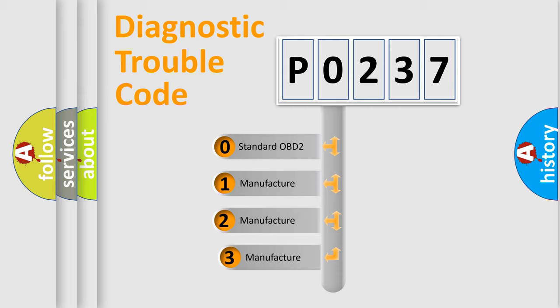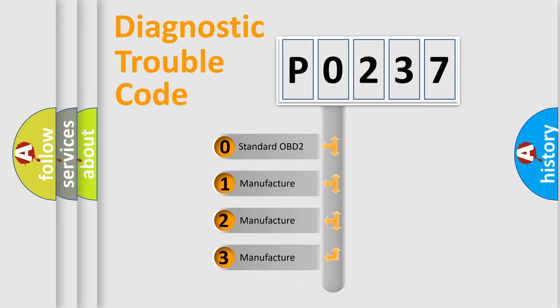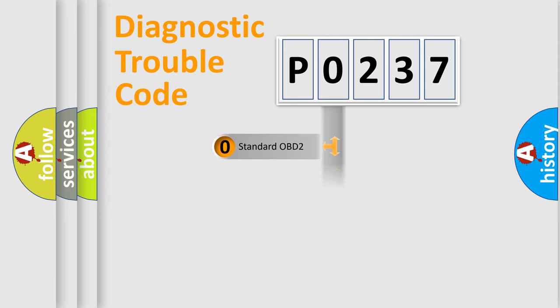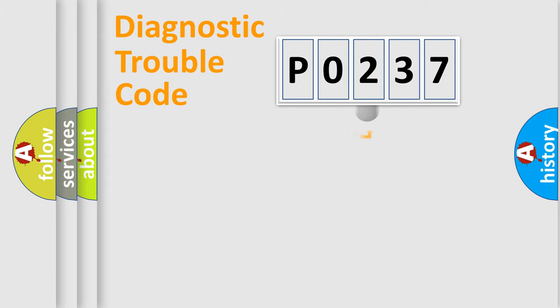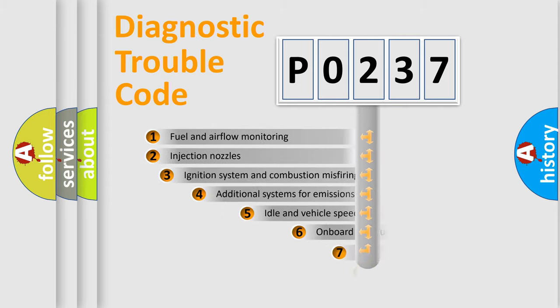If the second character is expressed as zero, it is a standardized error. In the case of numbers 1, 2, 3, it is a manufacturer-specific error expression.